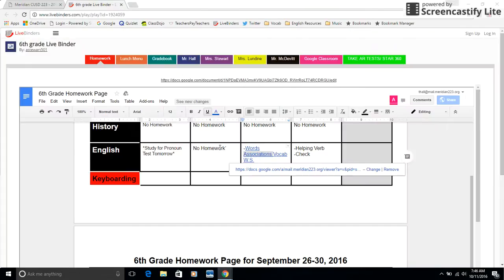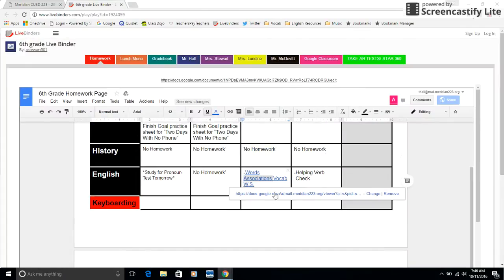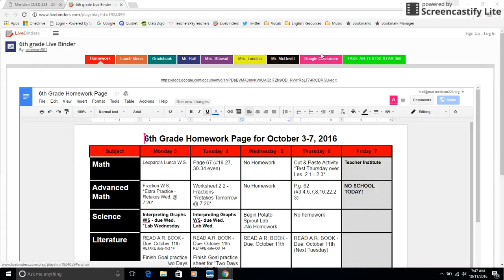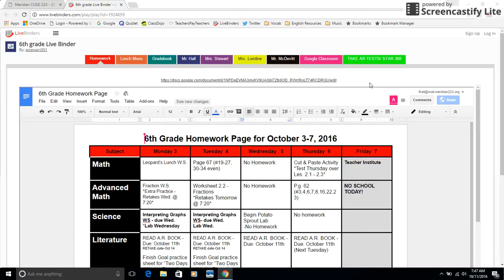Notice how each teacher has a tab, and there's other tabs too, like Gradebook and Lunch Menu and things like that. Notice there's a Google Classroom tab, AR tab. But each teacher has a tab, and what teachers do is they put in specific resources in their tab to help students.